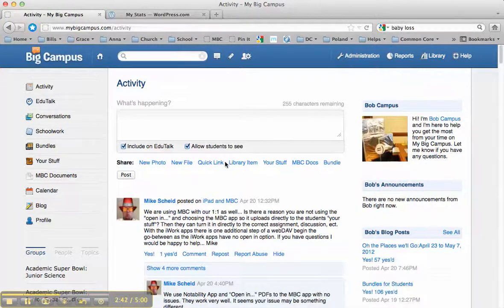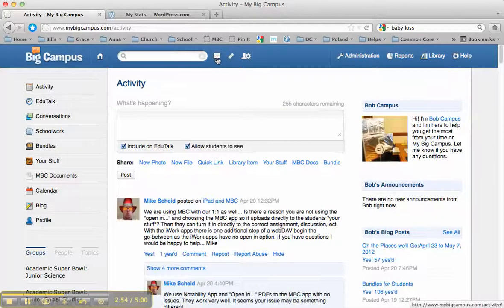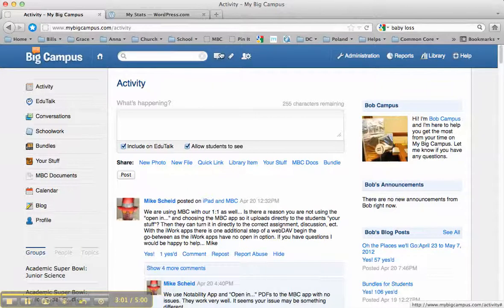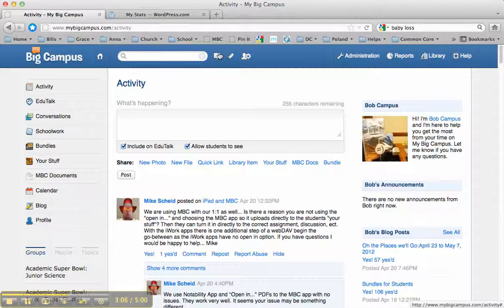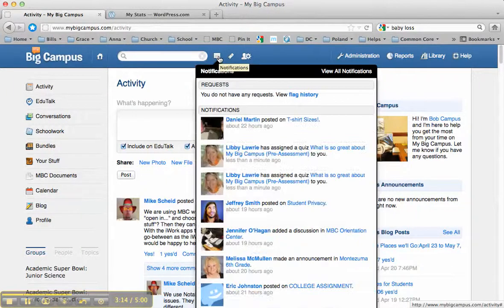We're going to click Login and wait for the page to load. Alright, when you first log into MyBigCampus, this is the page that you're going to see. I'm going to tell you a couple things that you always want to do first off when you log in. One is to check your notifications. Right up here at the top, there's this little thing that looks like a sign. Right now I don't have any notifications, but if I did, there'd be a number right here next to it — just like on Facebook where you get notifications there too.